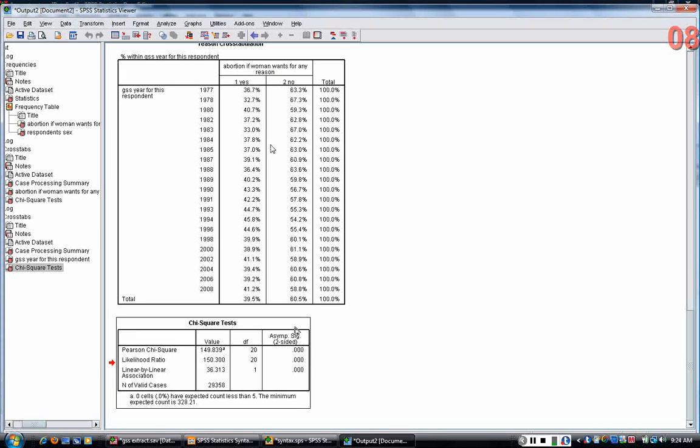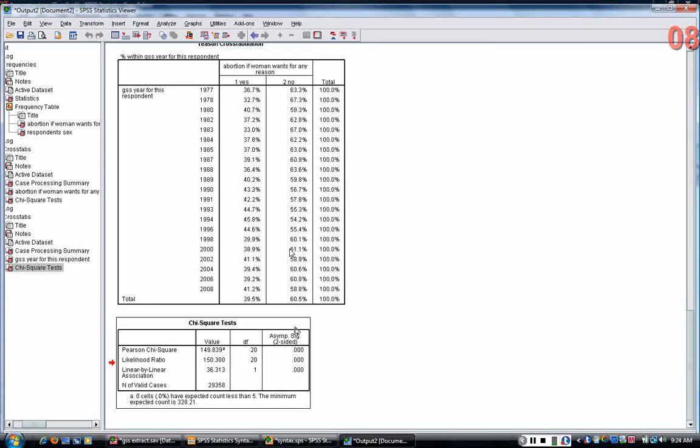Now, it doesn't tell you a lot, but it tells you something, and that is that the differences that you do observe across years are unlikely to have arisen through chance alone.